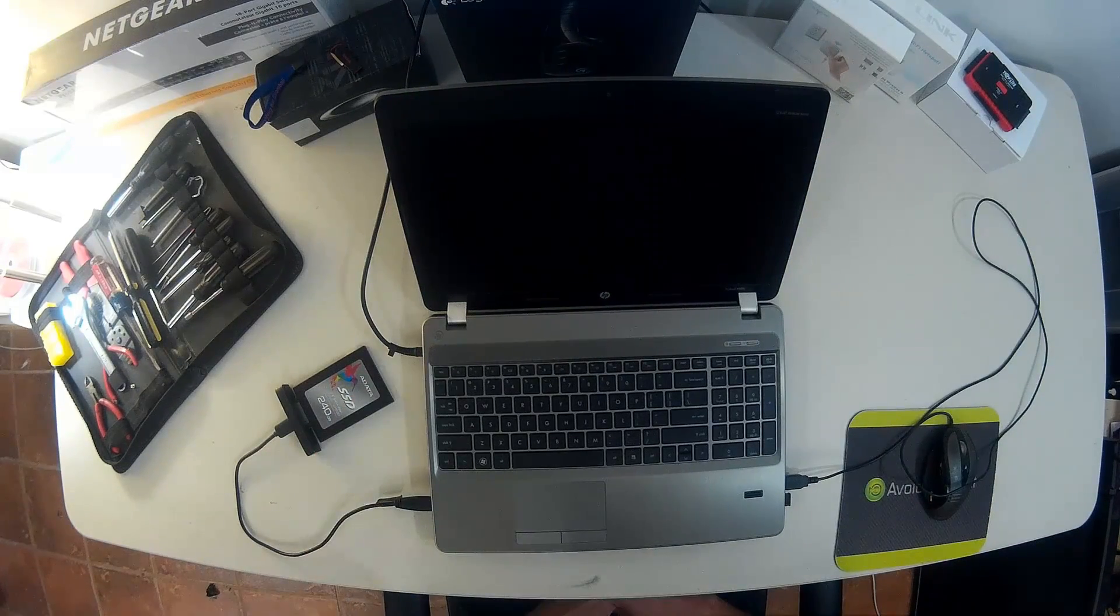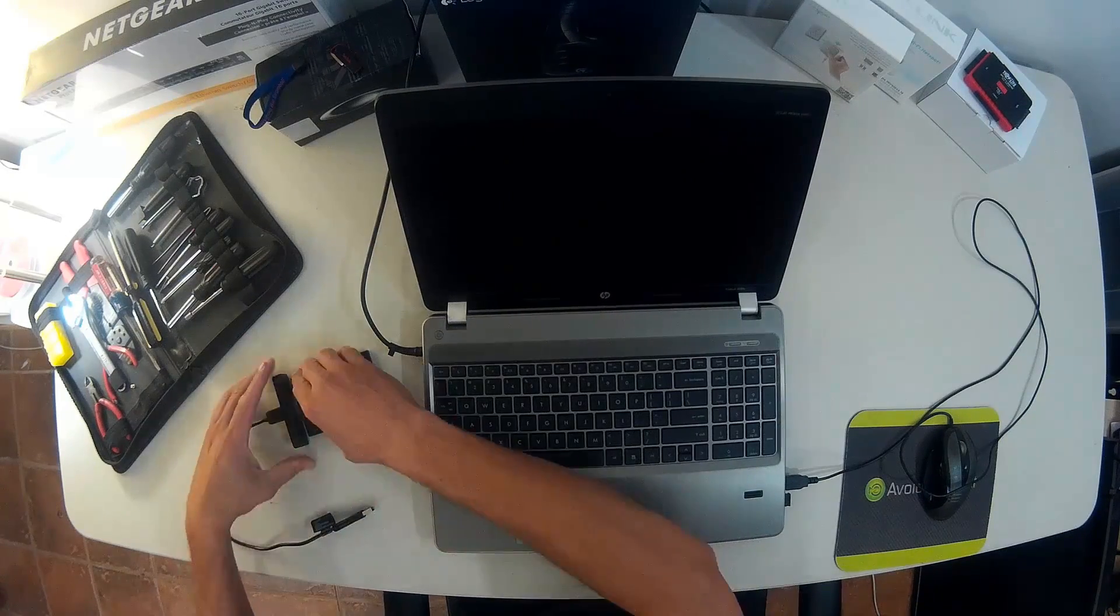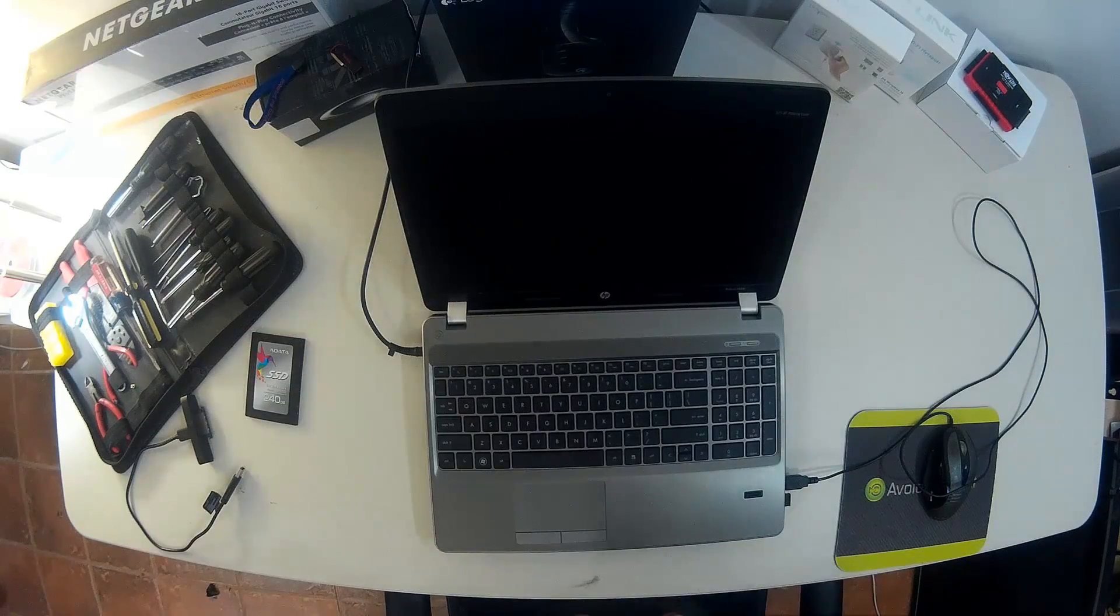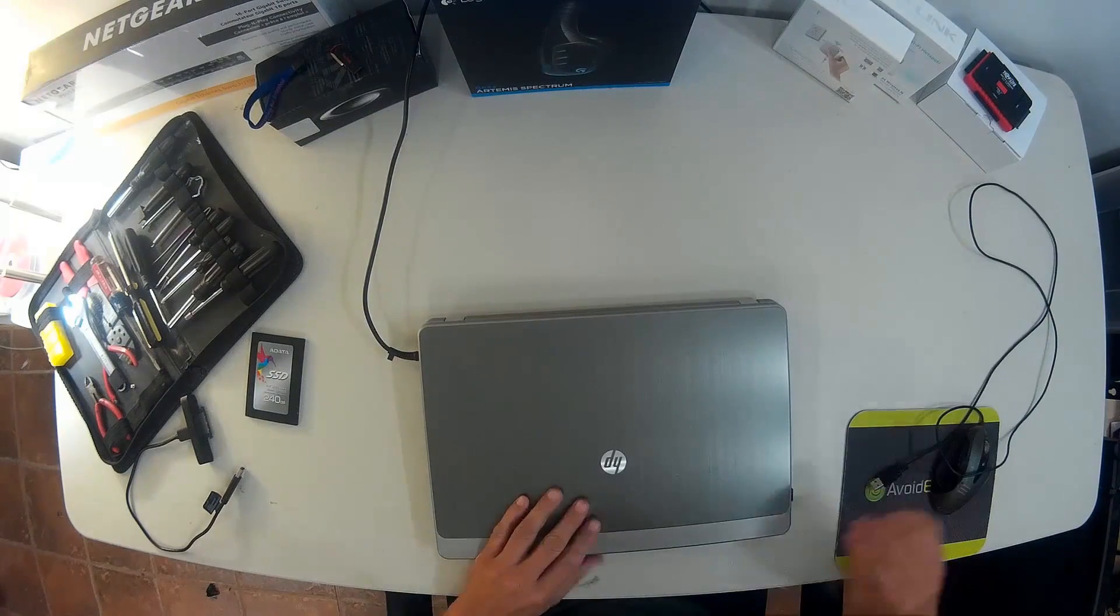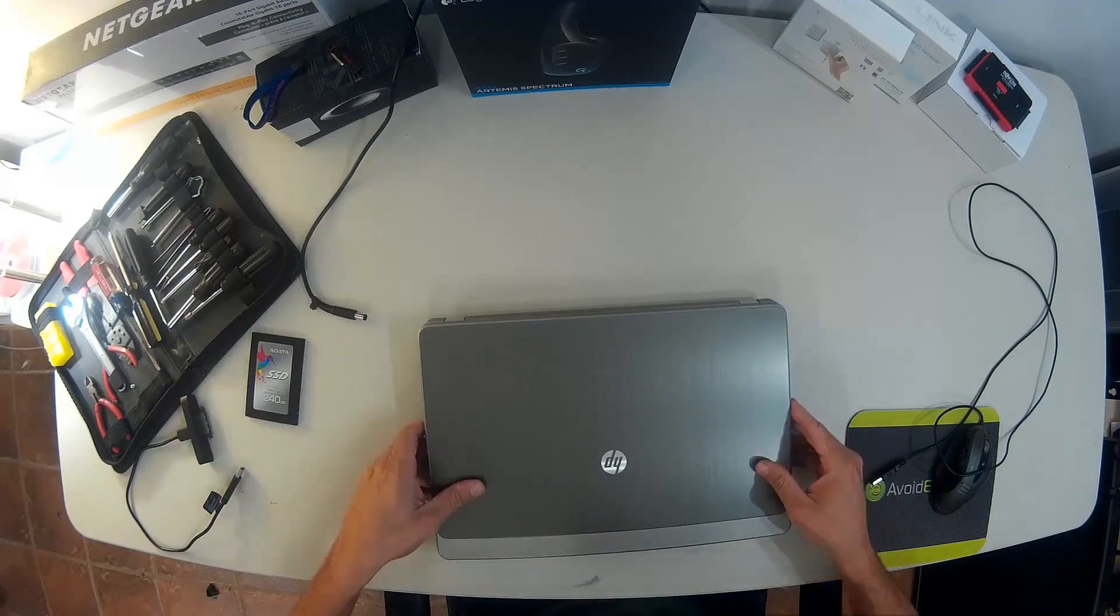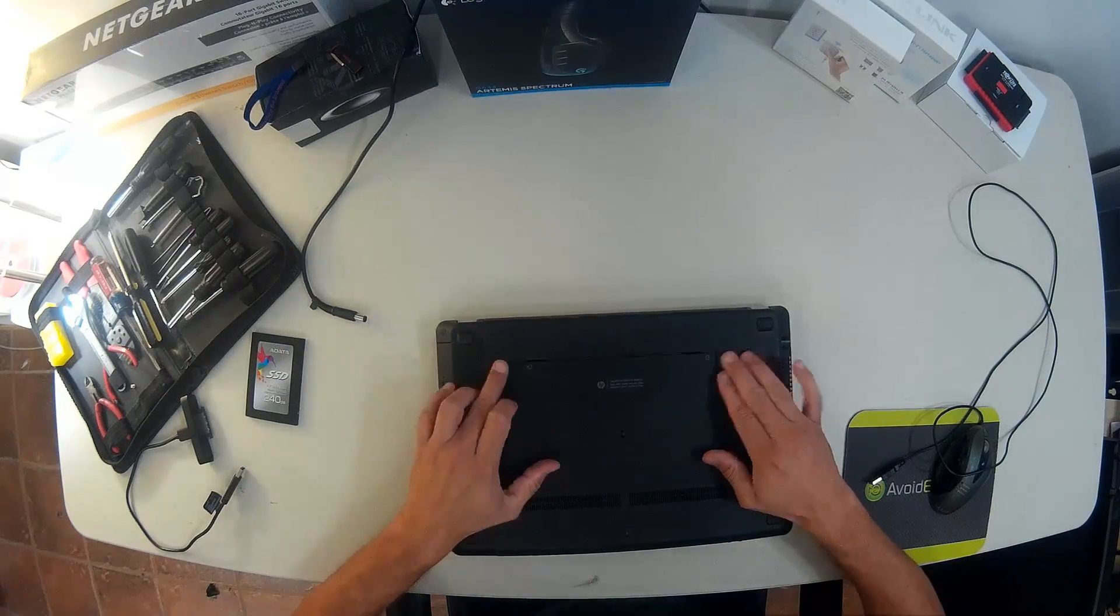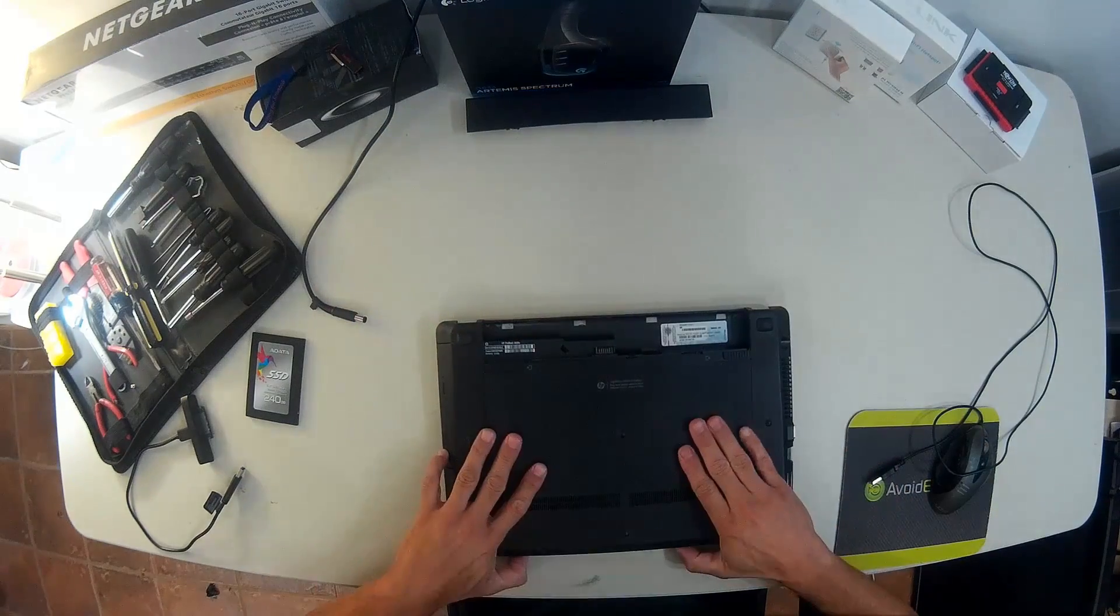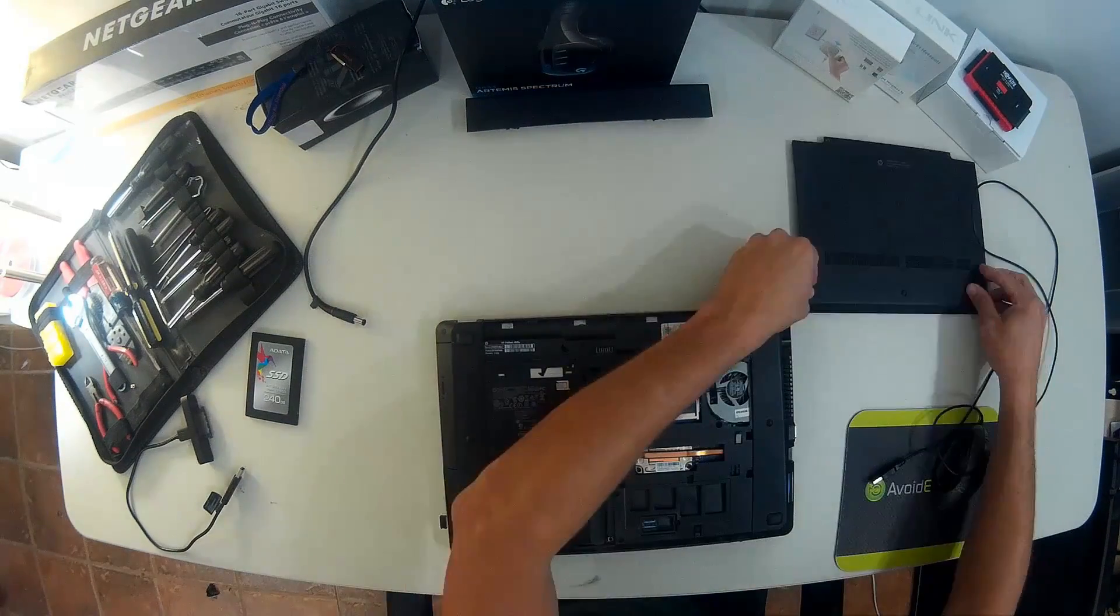Once it's completely off, we can remove all the peripherals, SSD, mouse, power, everything. Flip it and then remove and replace the hard drive.